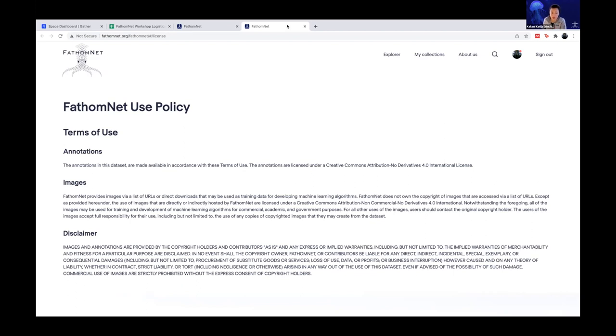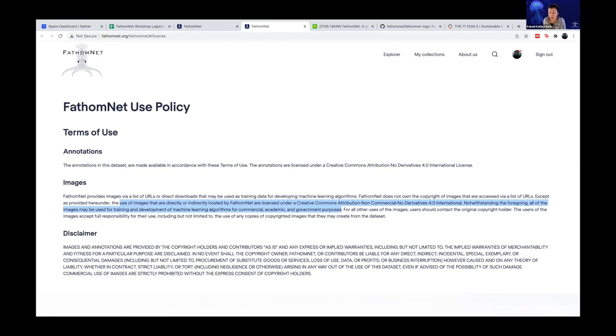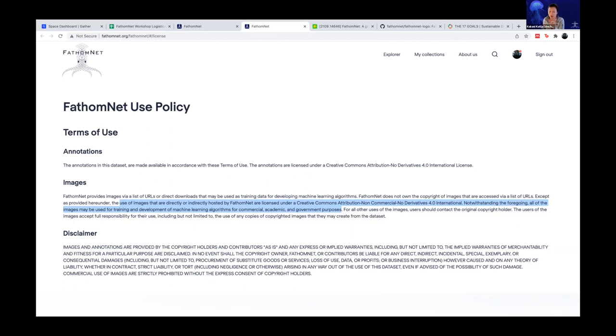First, the annotations in the dataset are made available in accordance with this terms of use. The annotations are licensed under a Creative Commons Attribution No Derivatives 4.0 International License. The images, though, have a slightly different license. They're licensed under a Creative Commons Attribution Non-Commercial No Derivatives 4.0 International License. But we do make them available with the exception that people can use them for training and development of machine learning algorithms. And that can be for commercial, academic, or government purposes. So limited use, but we provide that exception just for development and training of machine learning algorithms.